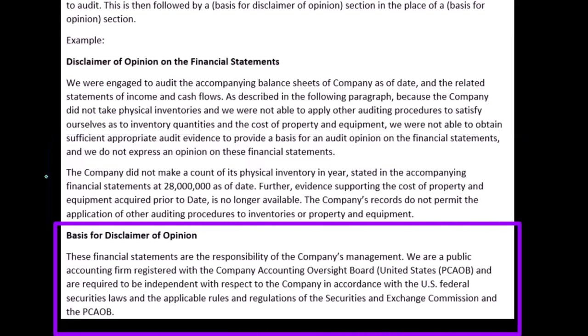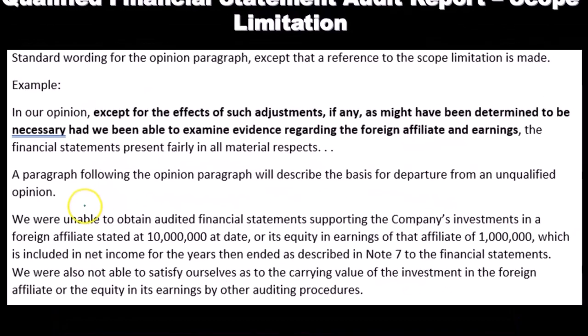Basis for disclaimer of opinion: These financial statements are the responsibility of the company's management. We are a public accounting firm registered with the Public Company Accounting Oversight Board (PCAOB) and are required to be independent with respect to the company in accordance with U.S. securities laws and the applicable rules and regulations of the SEC and the PCAOB.